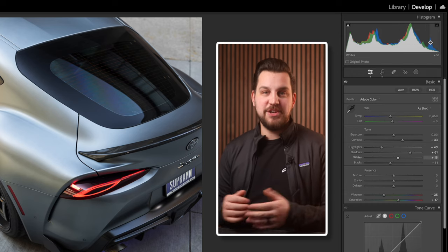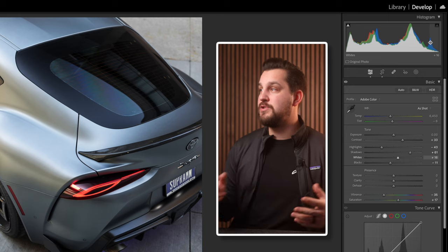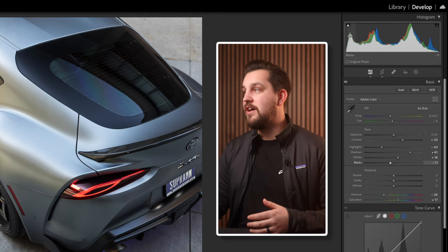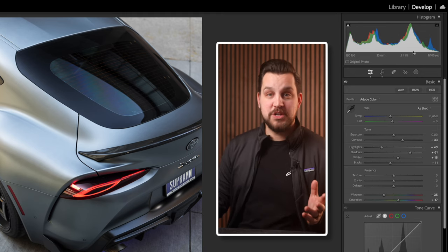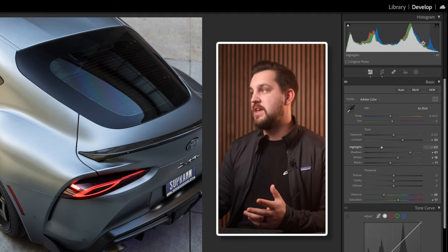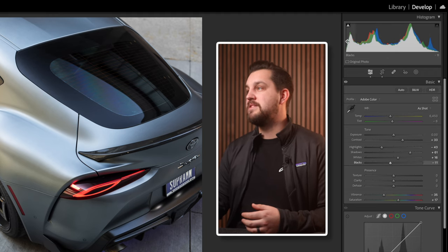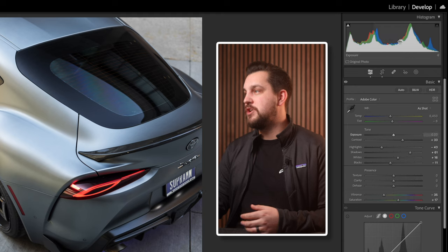What a histogram is is essentially a map of your exposure and even some of your colors. For me I mostly use it to make sure I'm not overexposing or underexposing something. Here we have a pretty balanced image. On the left it shows blacks, then shadows, exposure, highlights, and whites.